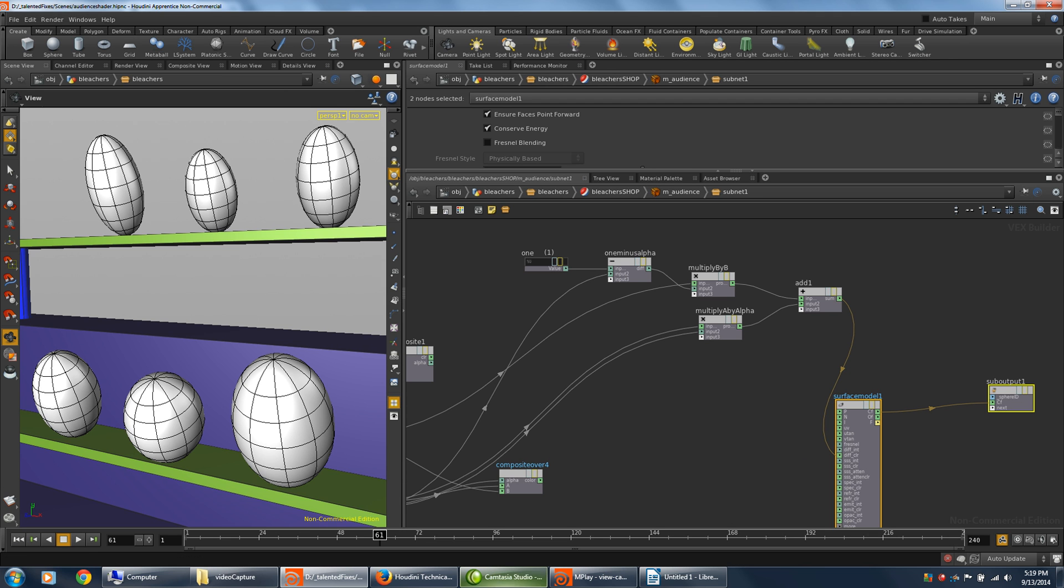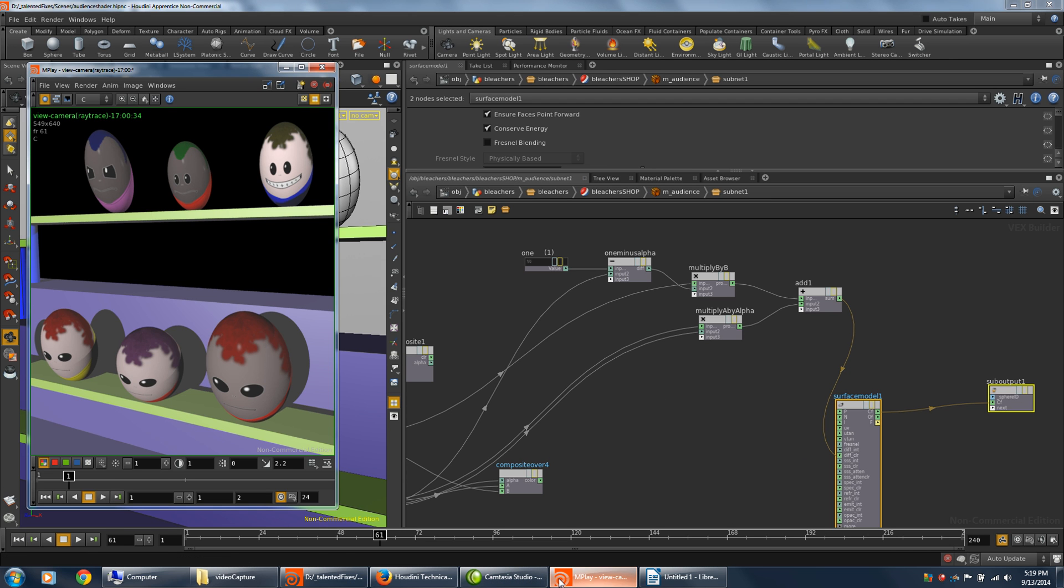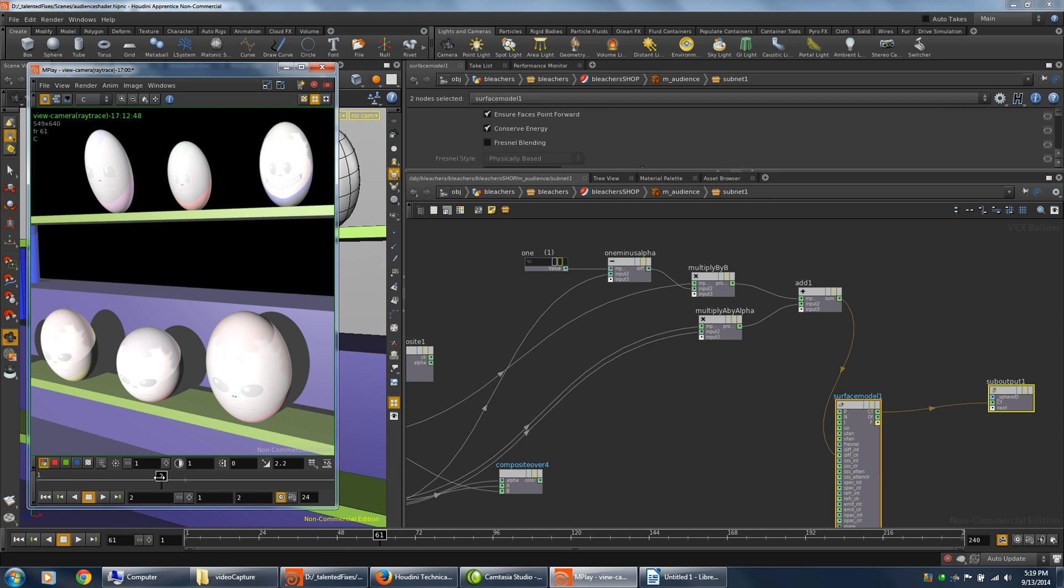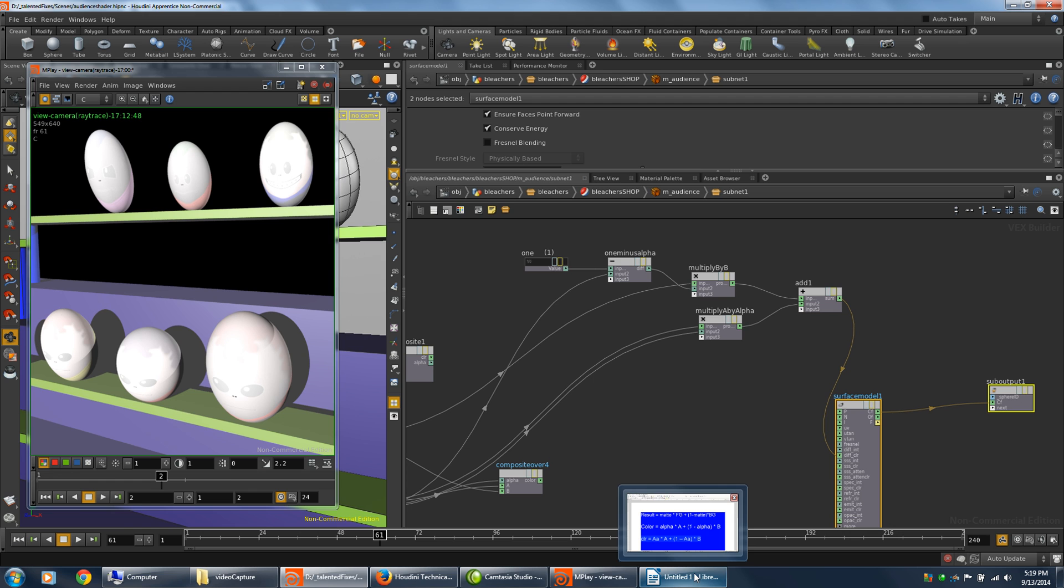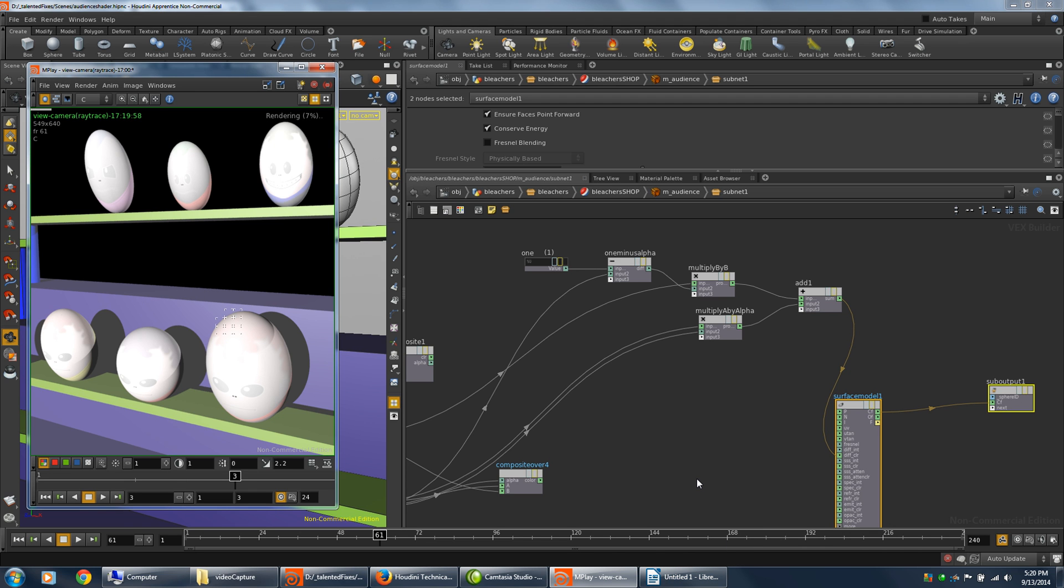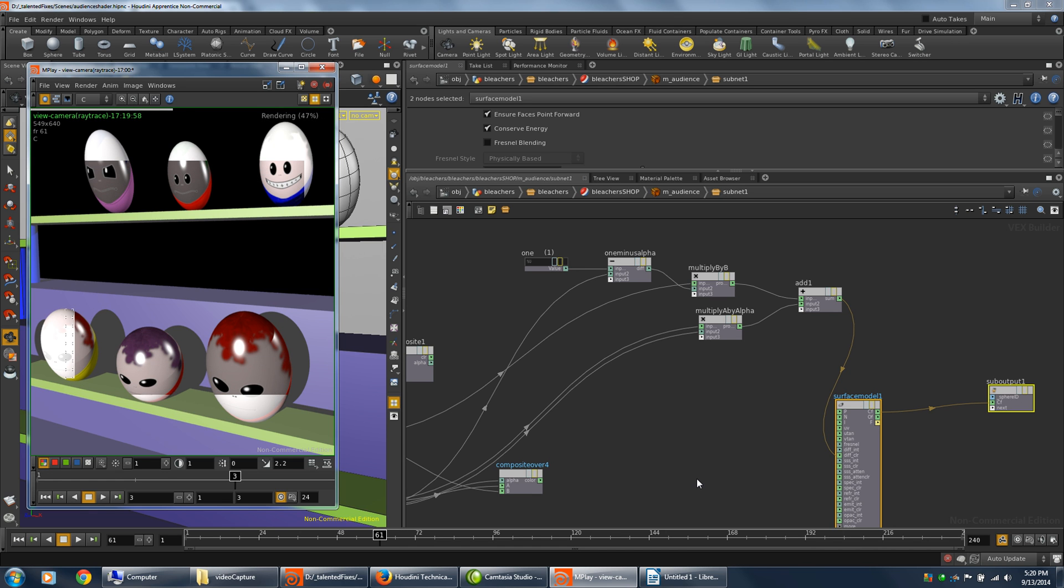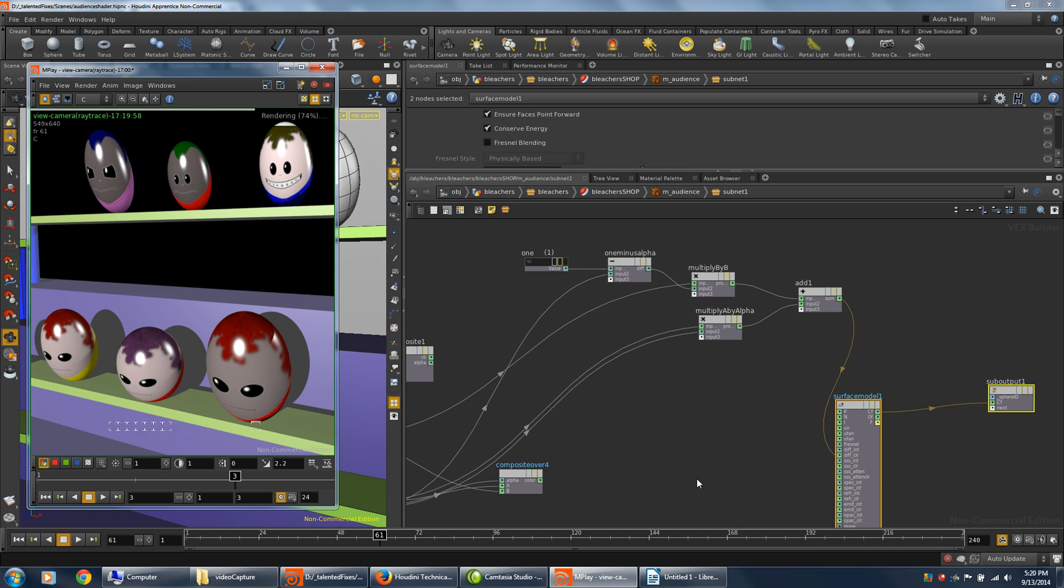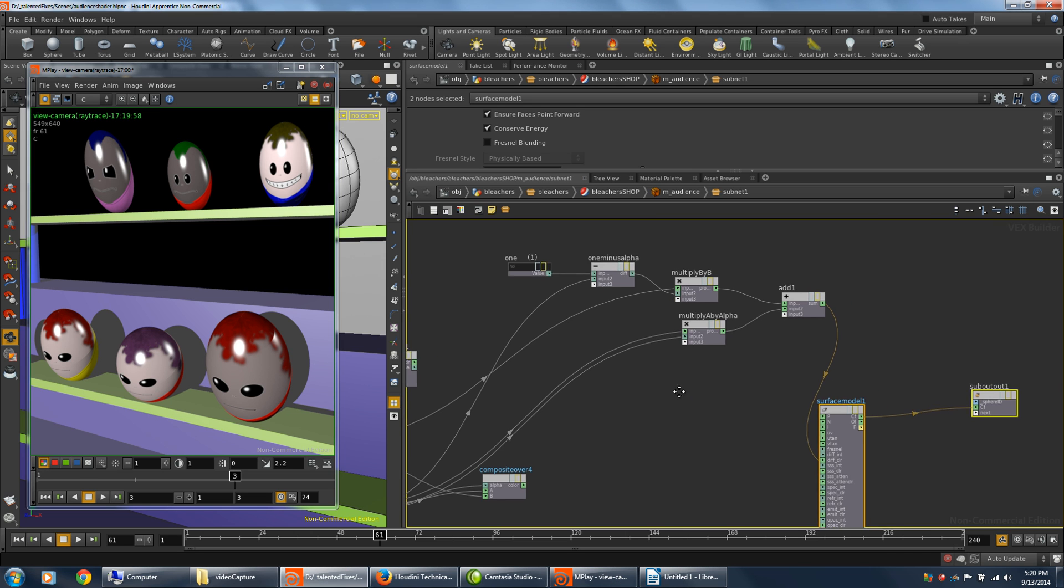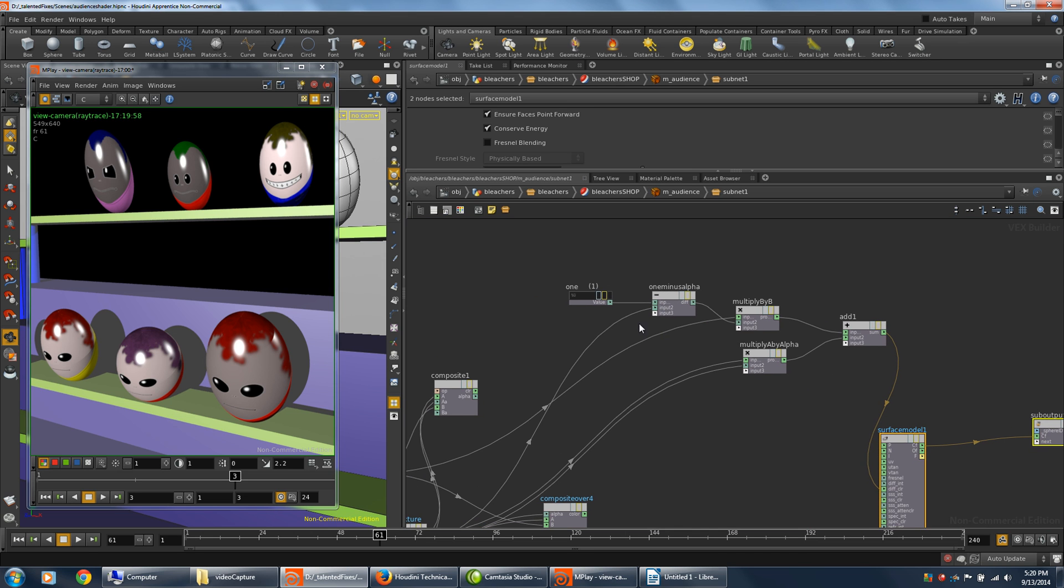Okay. Let's do a test render, see if that's working. And it looks good.